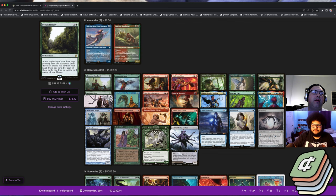A lot of the Thrasios Tymna builds are on them now too. Pretty much any deck running blue-green is running at least one of them if not both.